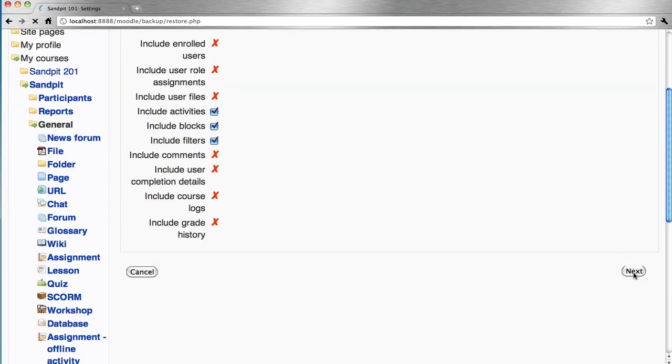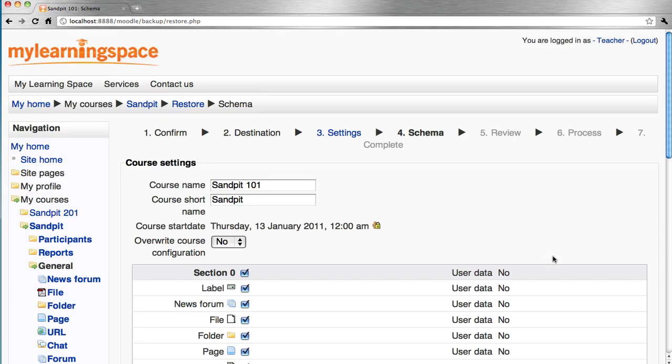Step through the wizard and decide what activities and data to include.